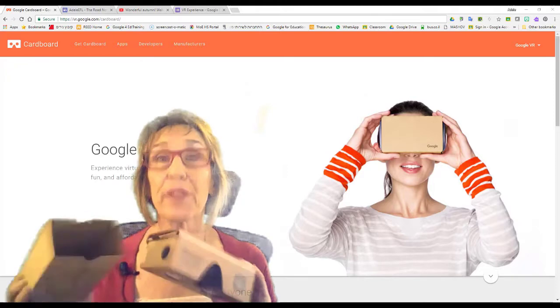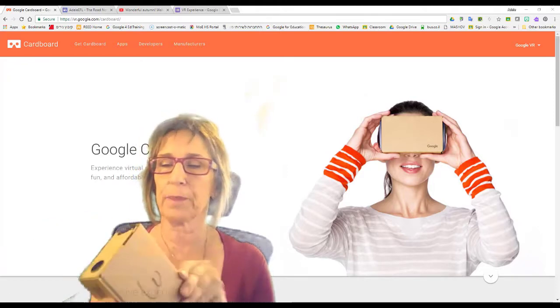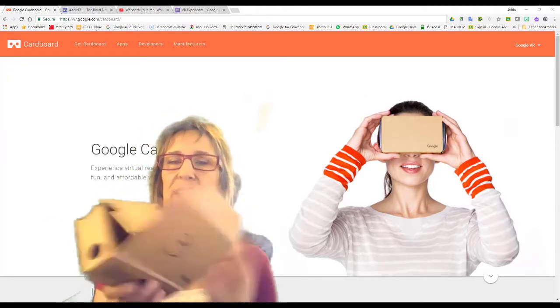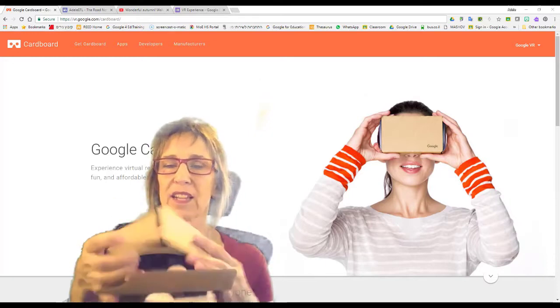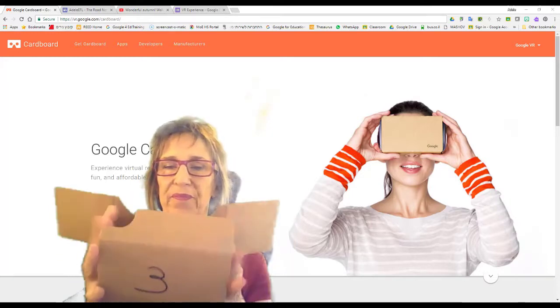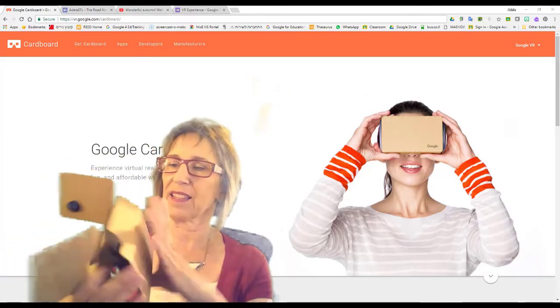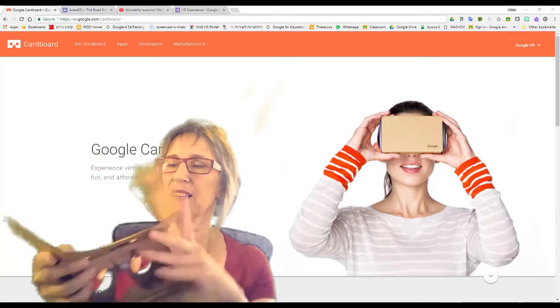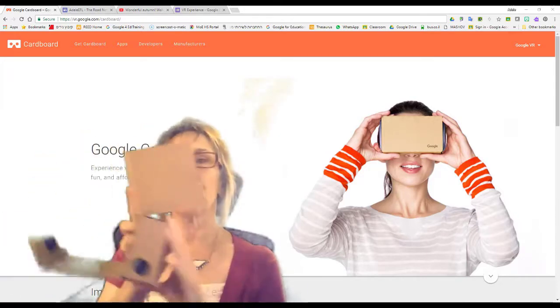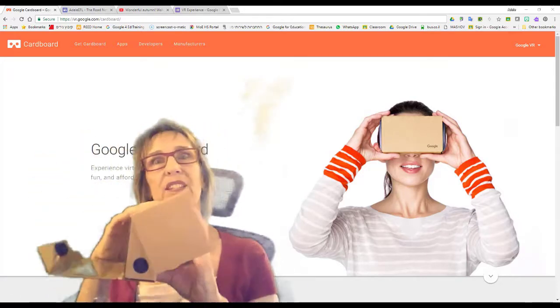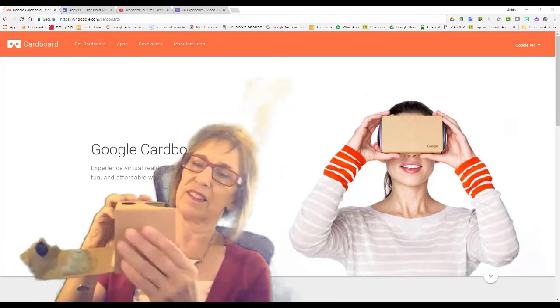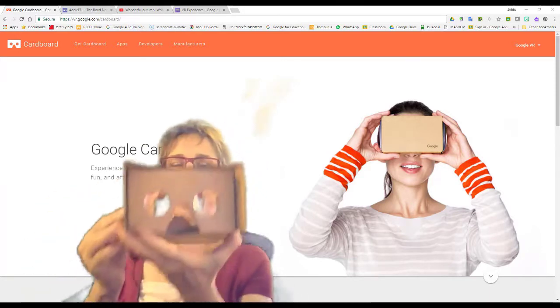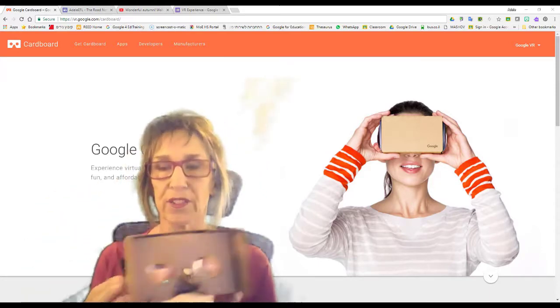So I brought in 15 Google Cardboards, which work like this. They come in the box, and you open them up, and you fold this over. So that's the side that you look into,